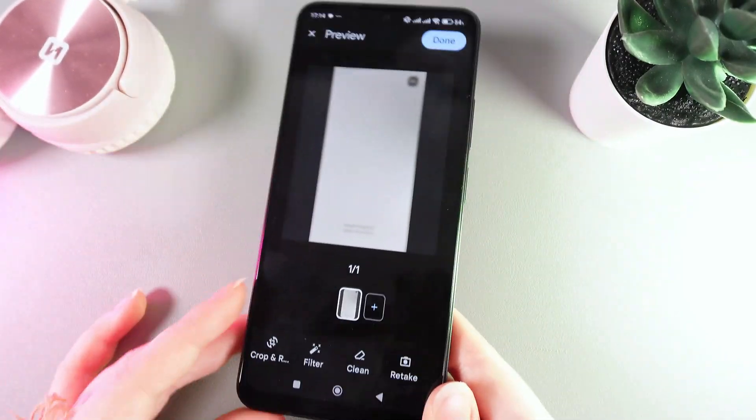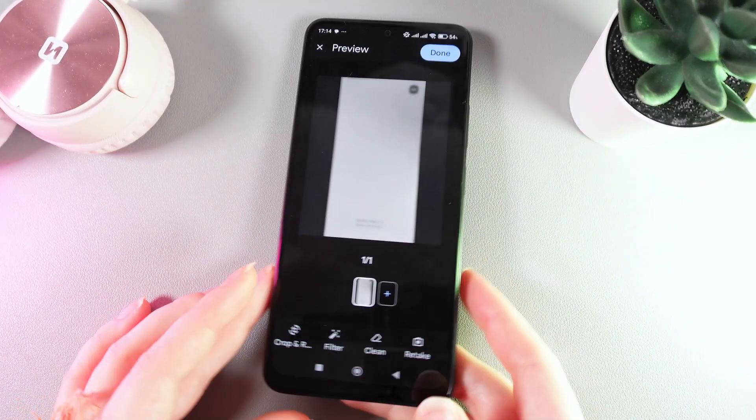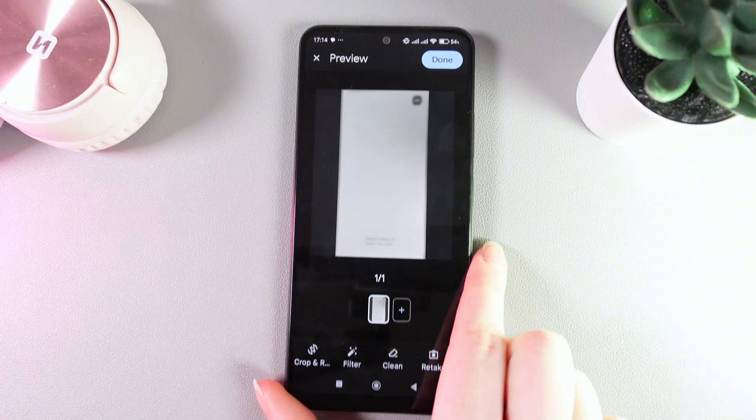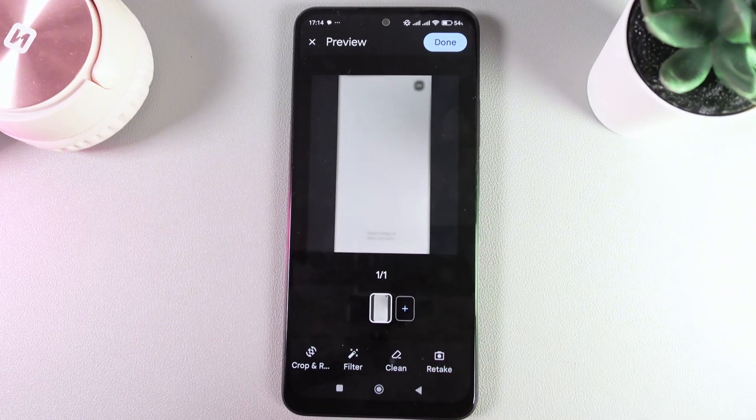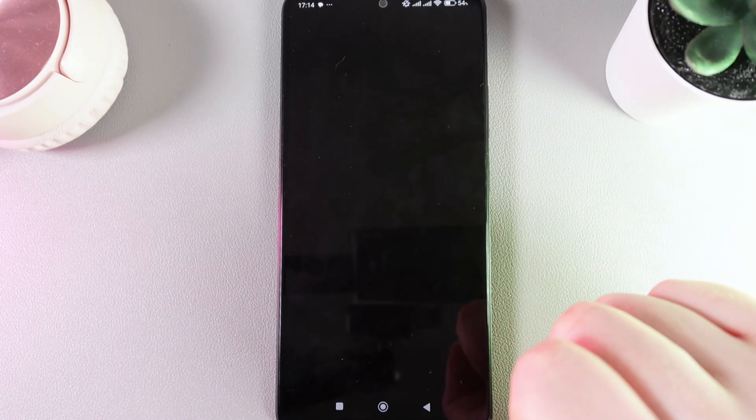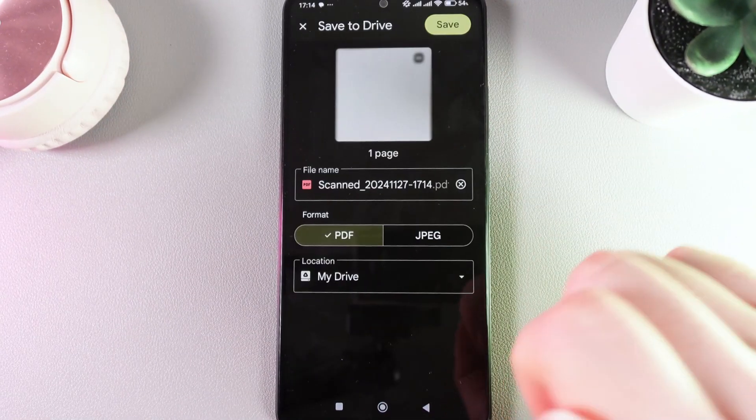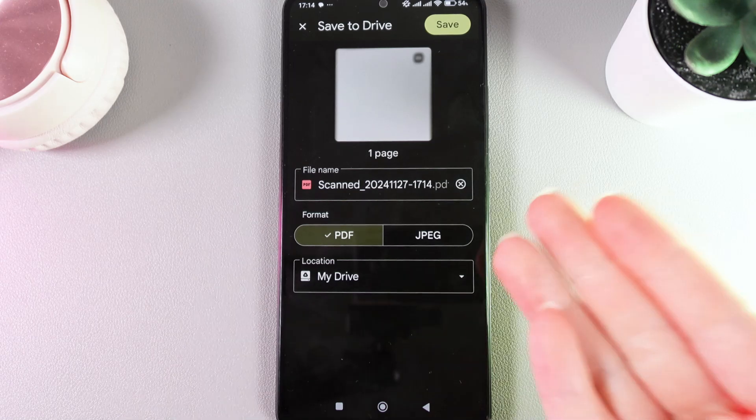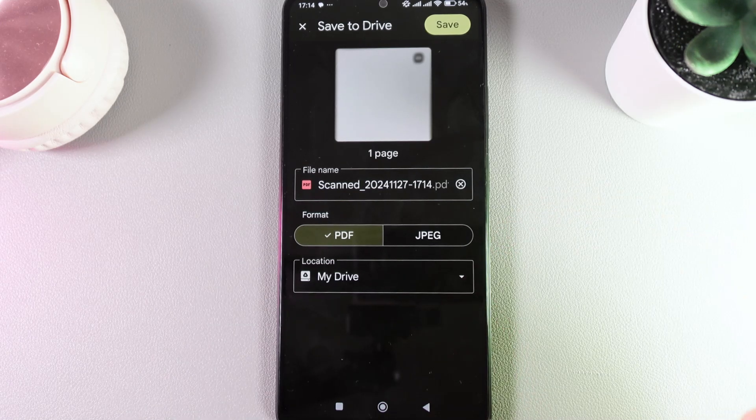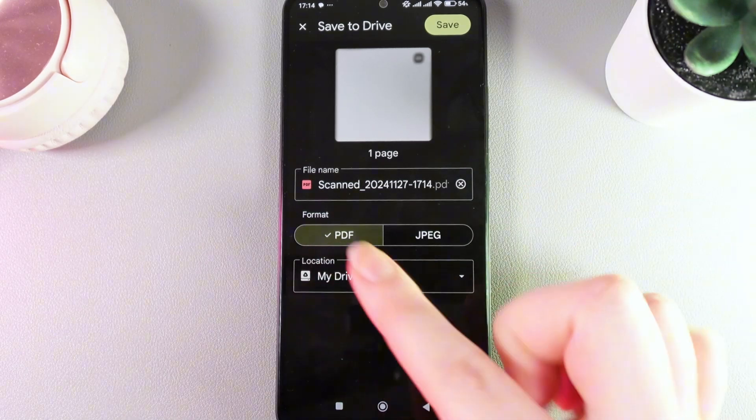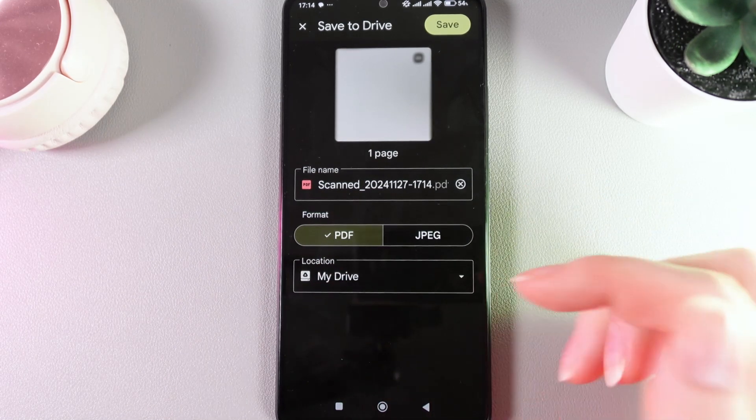I think this is a good result and when we are done with our scanning, we can click done. After this we can choose where to save our document. It can be PDF or JPEG format